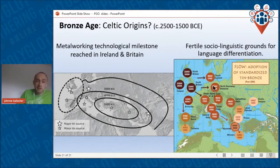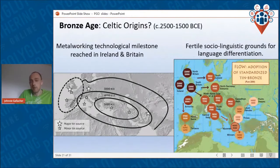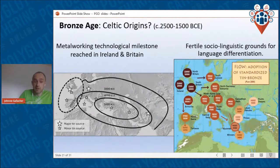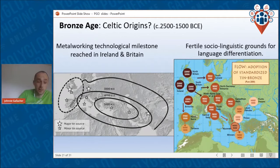The migration also went hand in hand with the introduction of metallurgy to Britain and Ireland, and also to the Low Countries — Netherlands, Belgium — which received their earliest metallurgy at the same time. This demanded a lot of long-distance trading because the raw materials, copper and tin, are very rare. It's fertile sociolinguistic ground for language differentiation, in my opinion, and could have had an impact on the Indo-European language splitting off into something new.